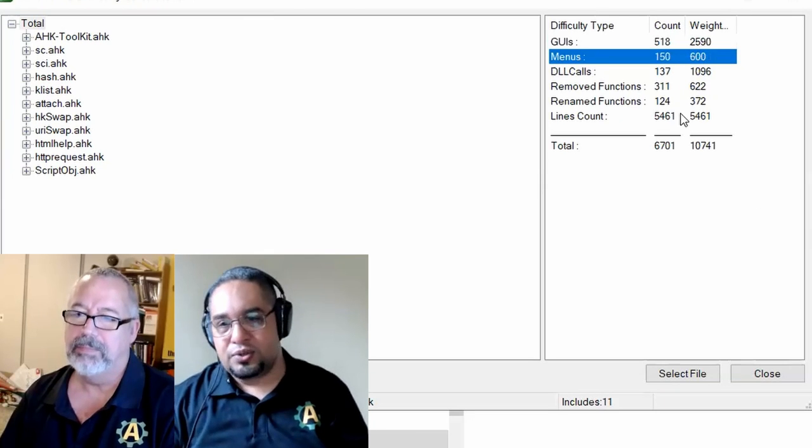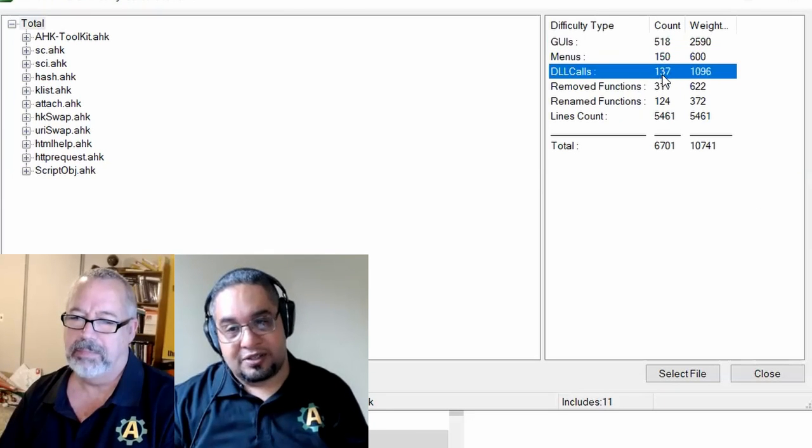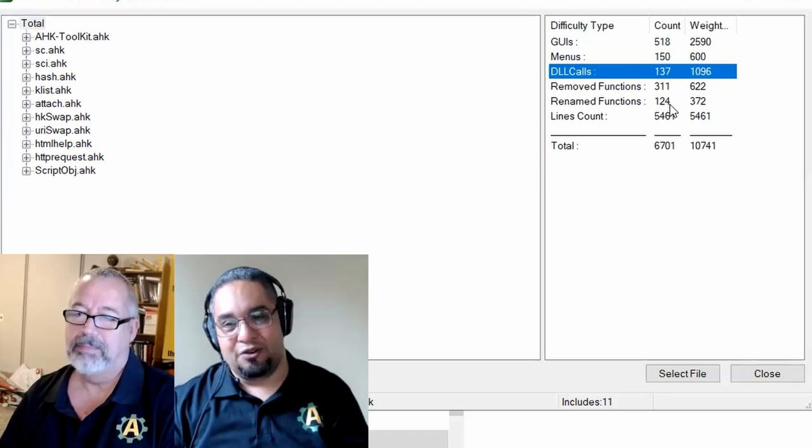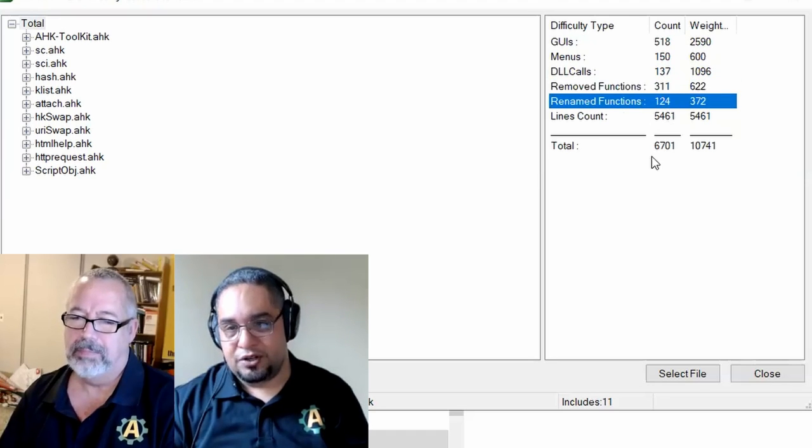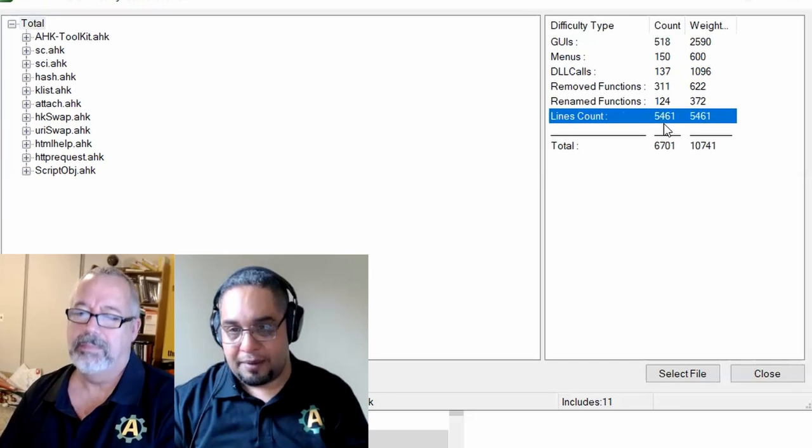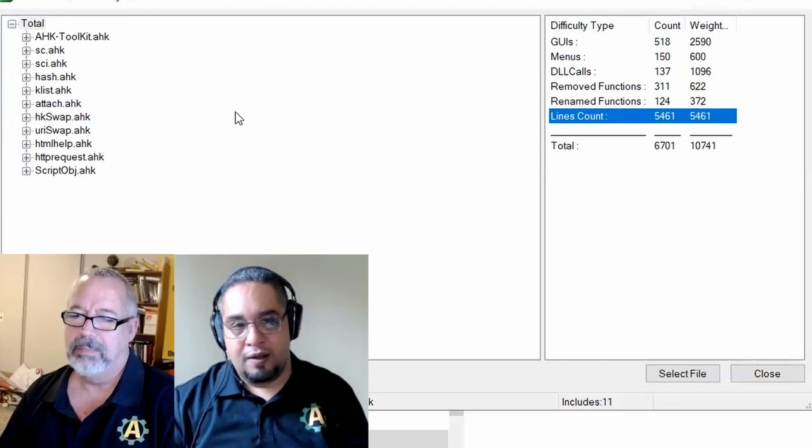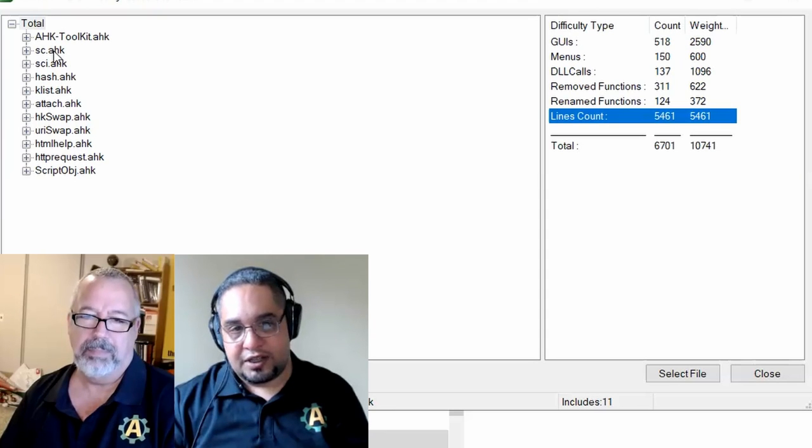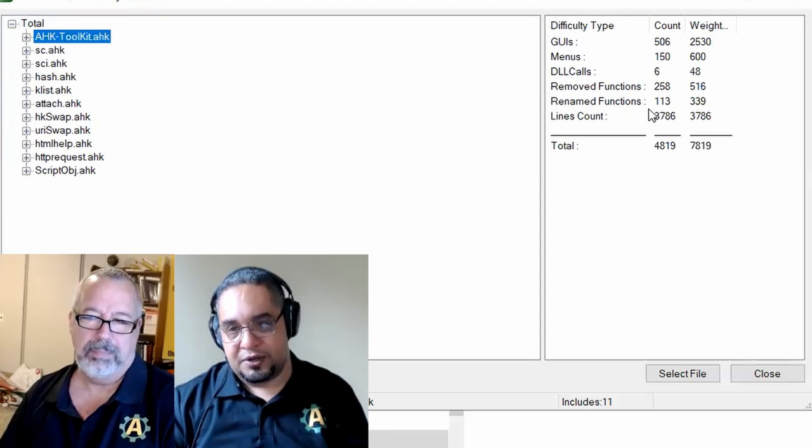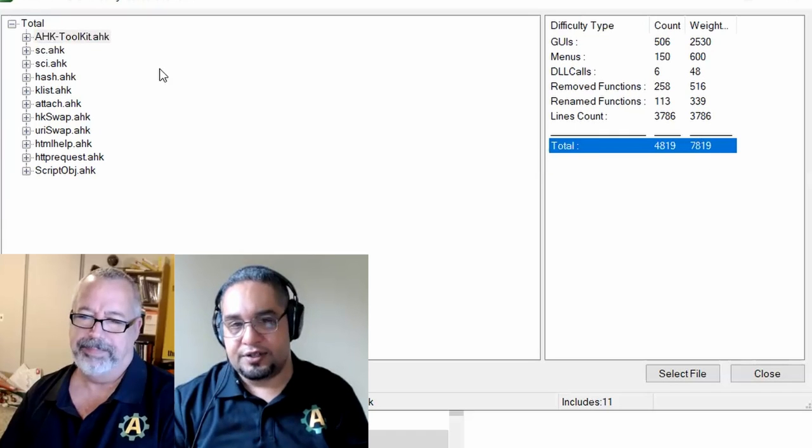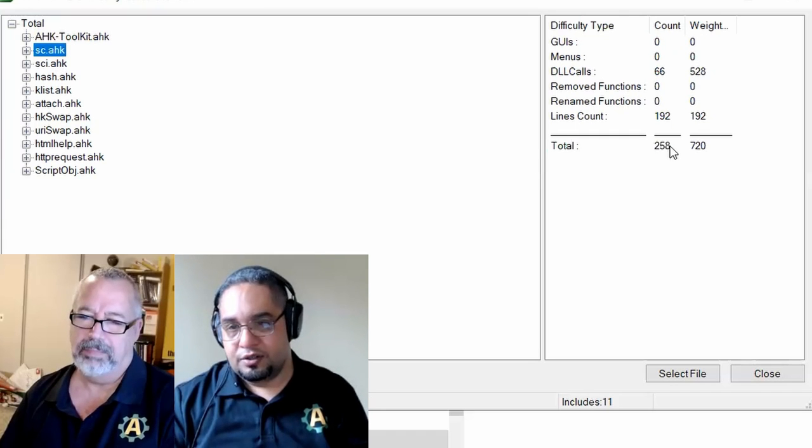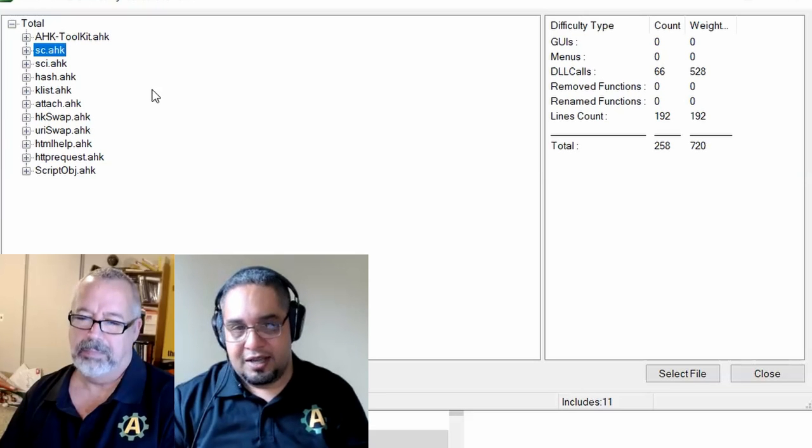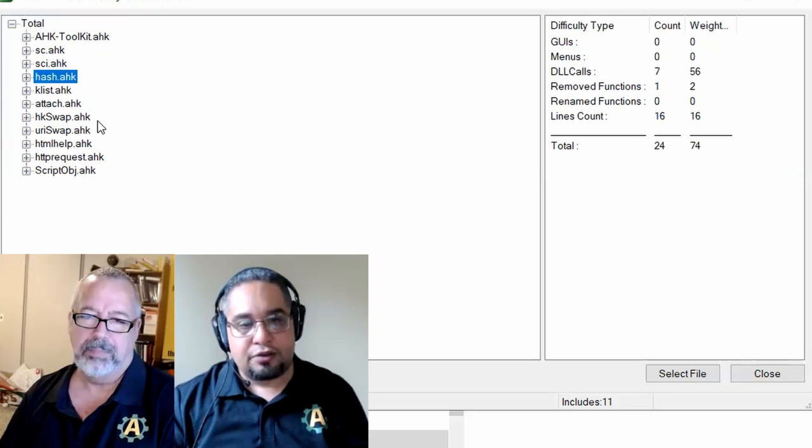Menus, DLL calls. Yeah, it's going to be annoying. A lot of removed functions and renamed functions. And again, this is a 5,000 line script. Now, this is the total, but I could take a look at the stats for each file. So this one in particular is just 7,000. This one here is just 700. And if I take a look at them,